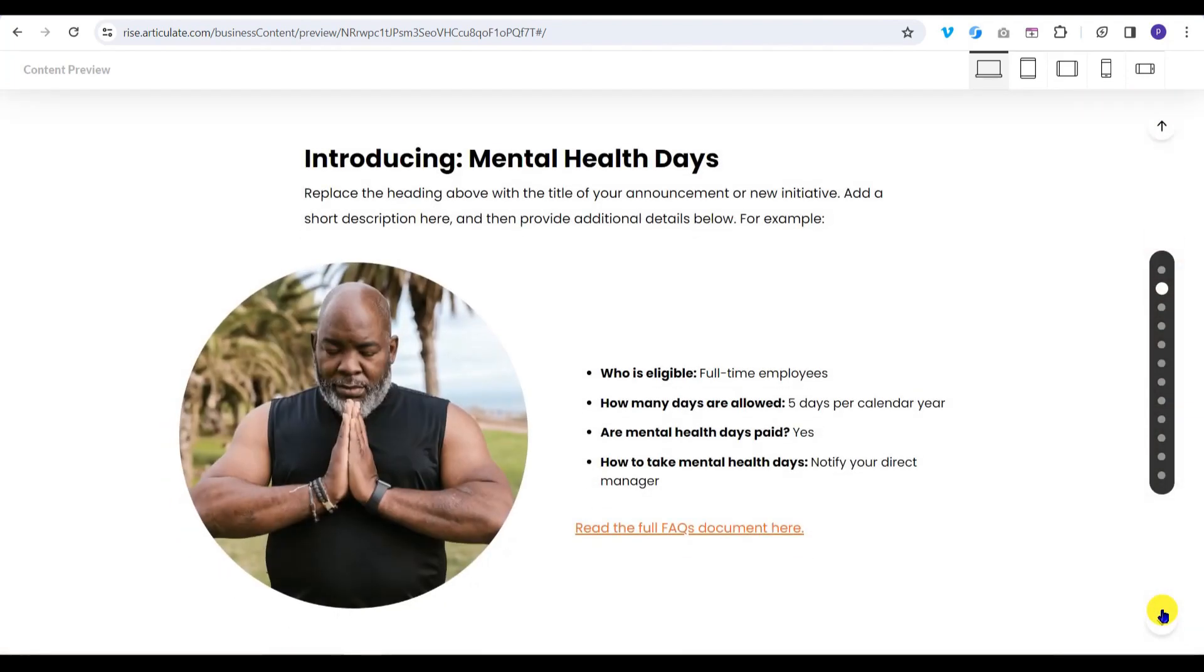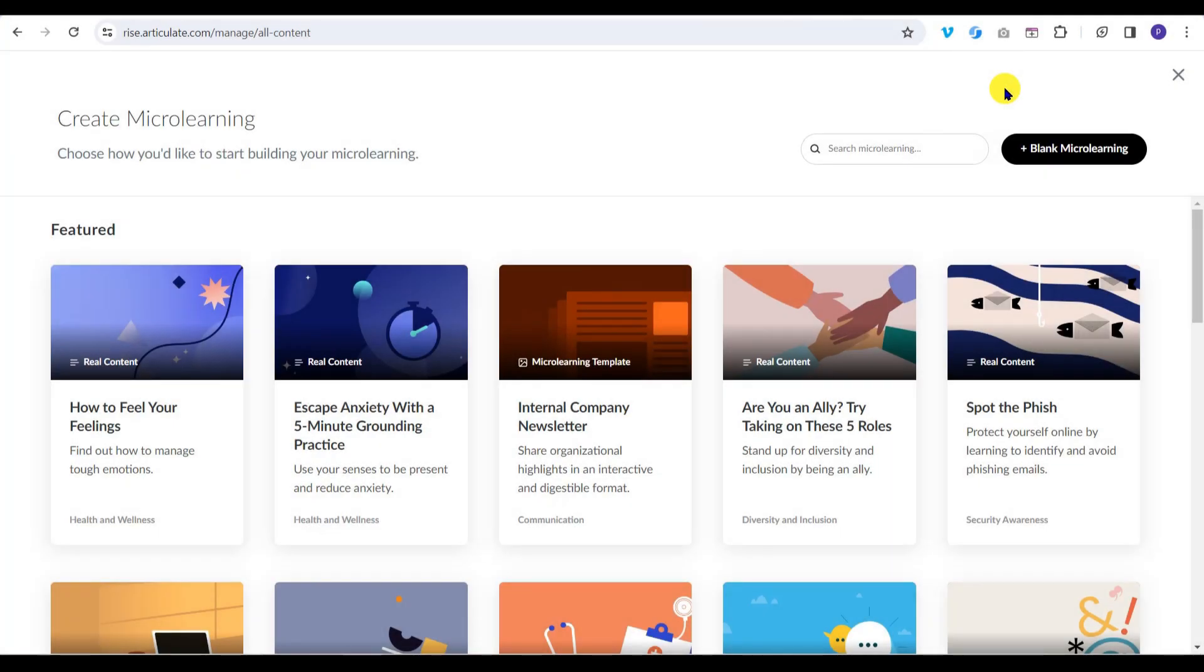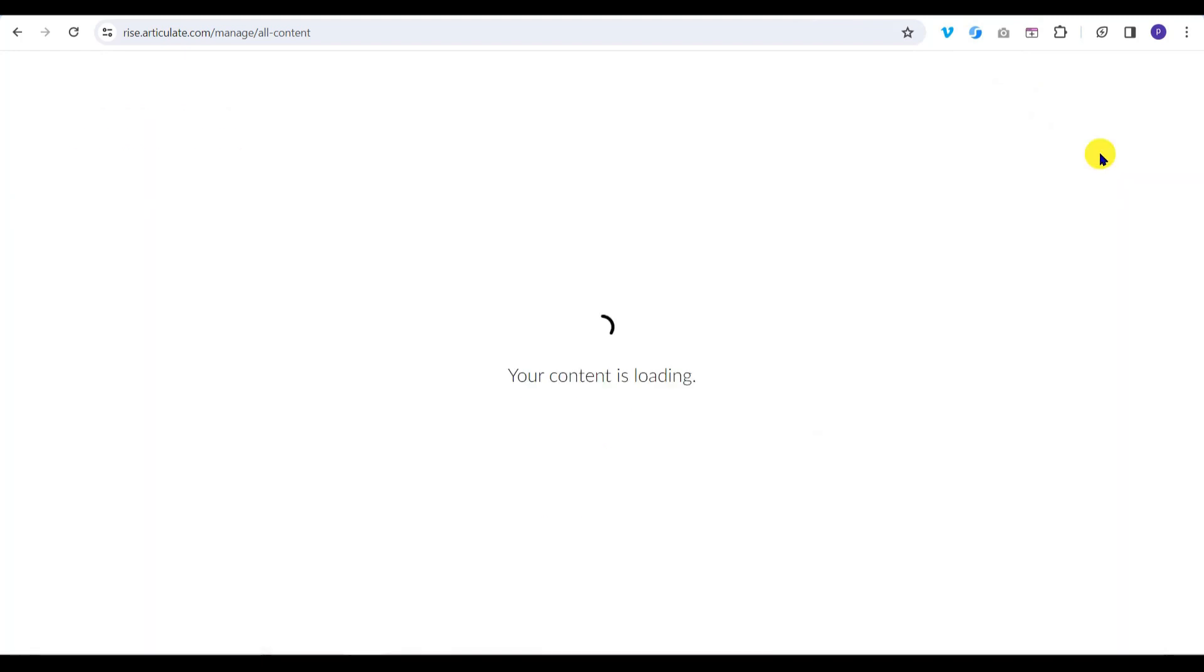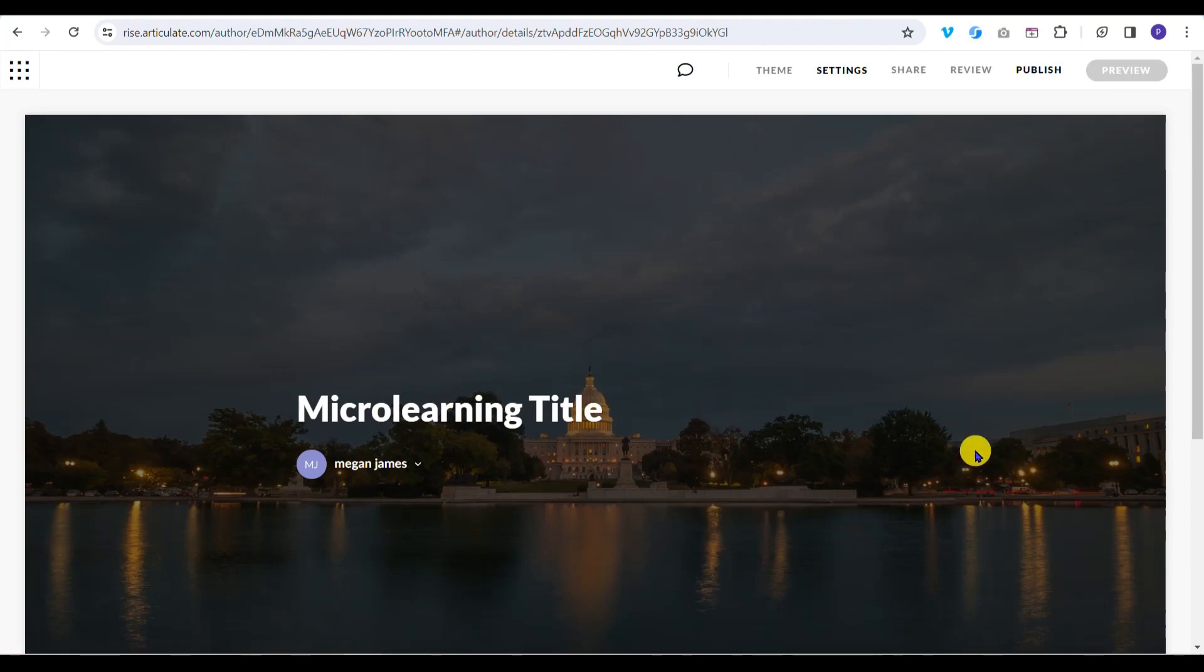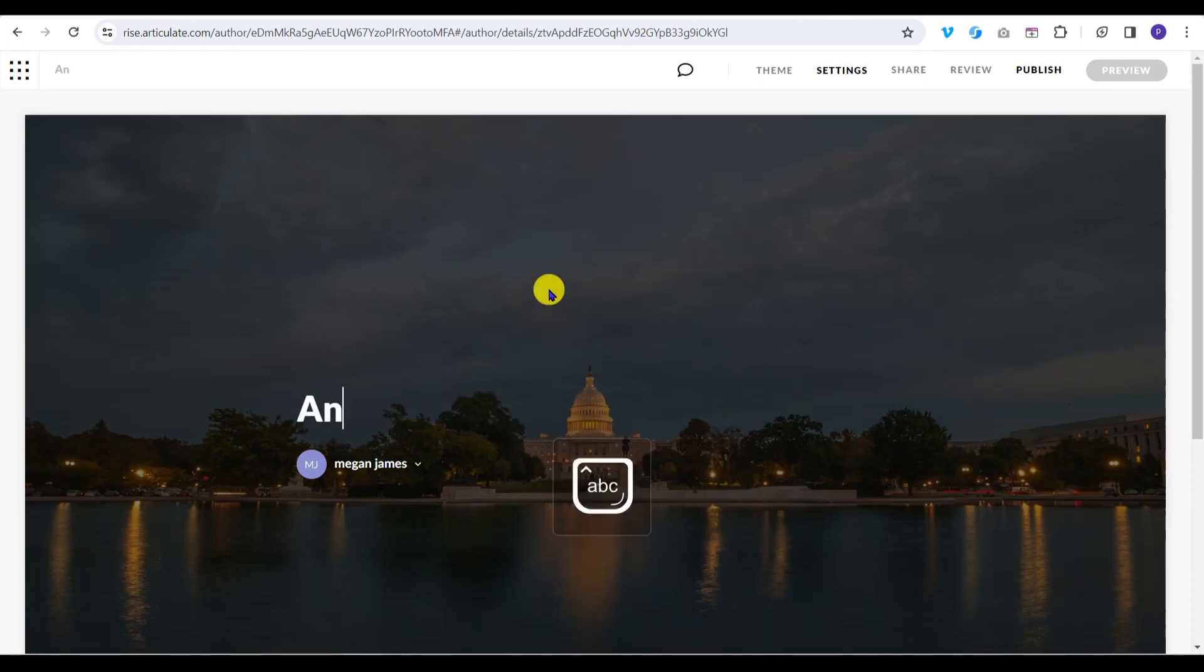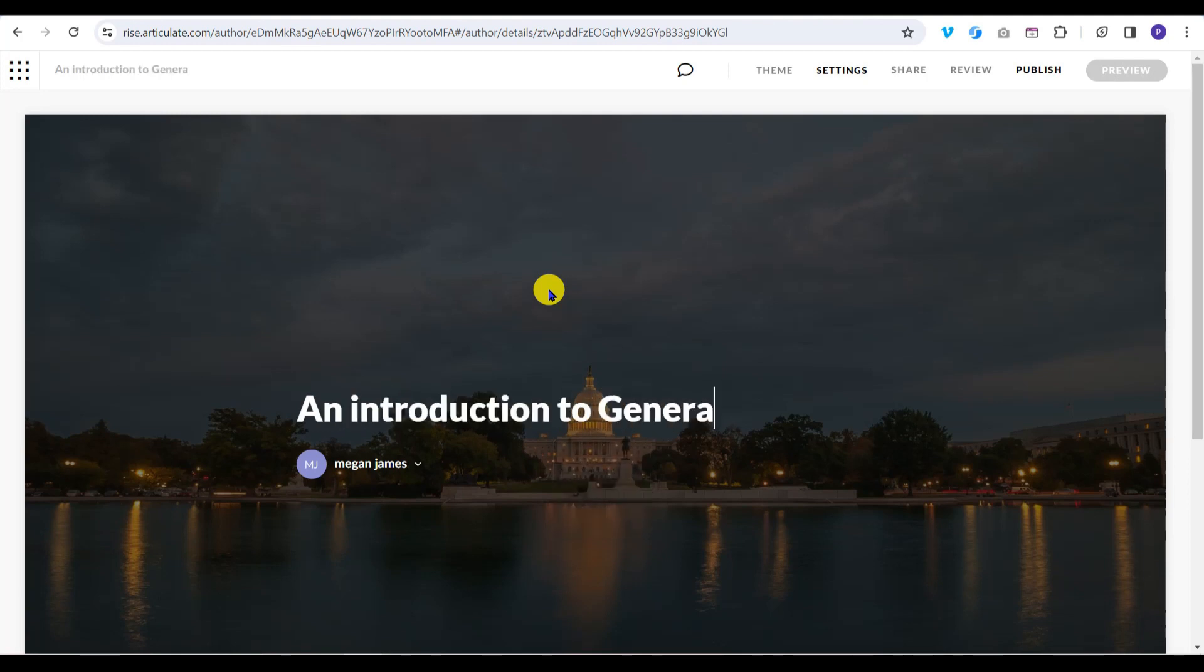For this series, I'll be building the micro-learning from scratch. Click on Blank Micro Learning. Notice that even the blank template includes a title ready to edit and a default background image. I'll start by editing the title to 'An Introduction to Generative AI.'